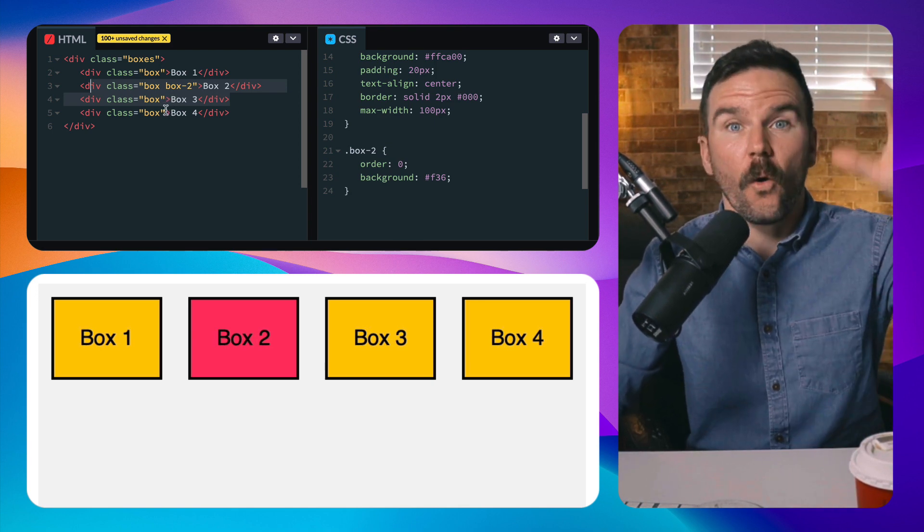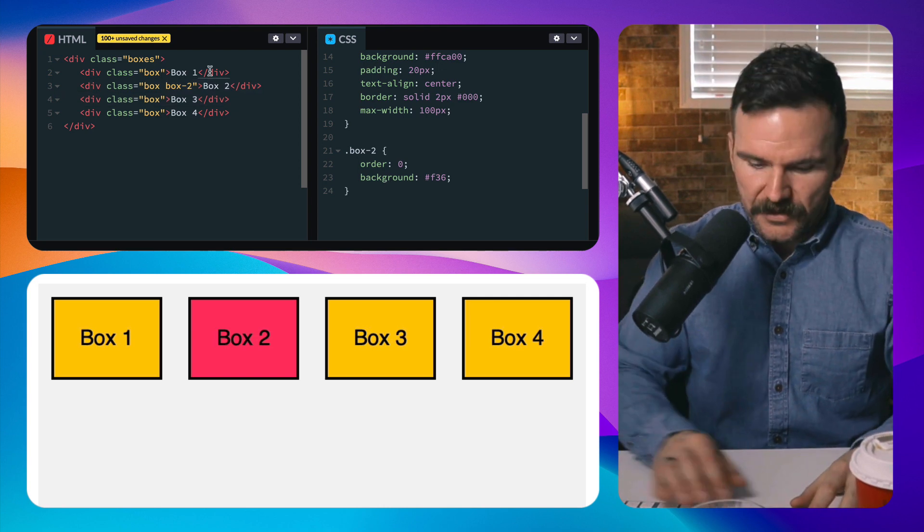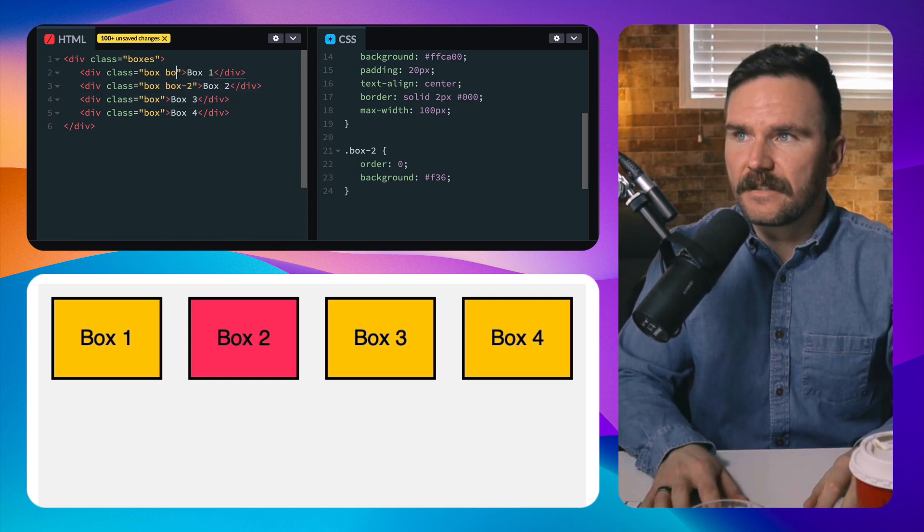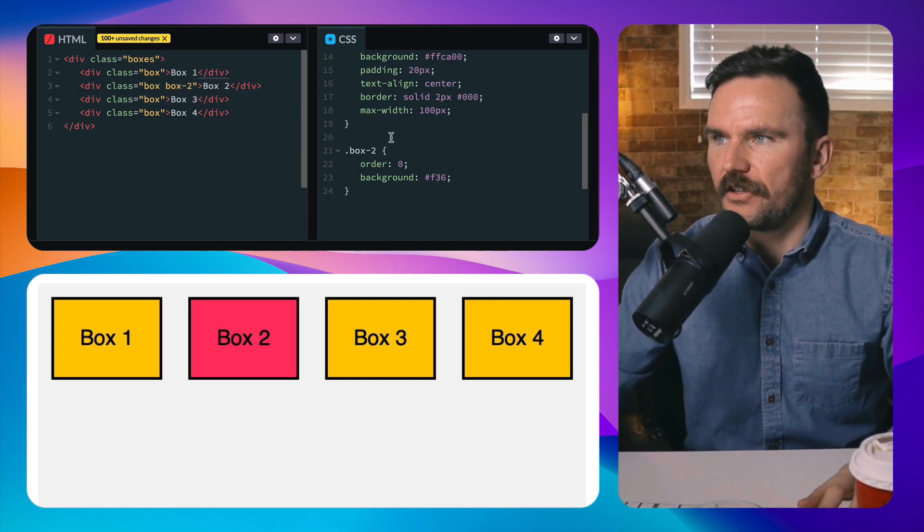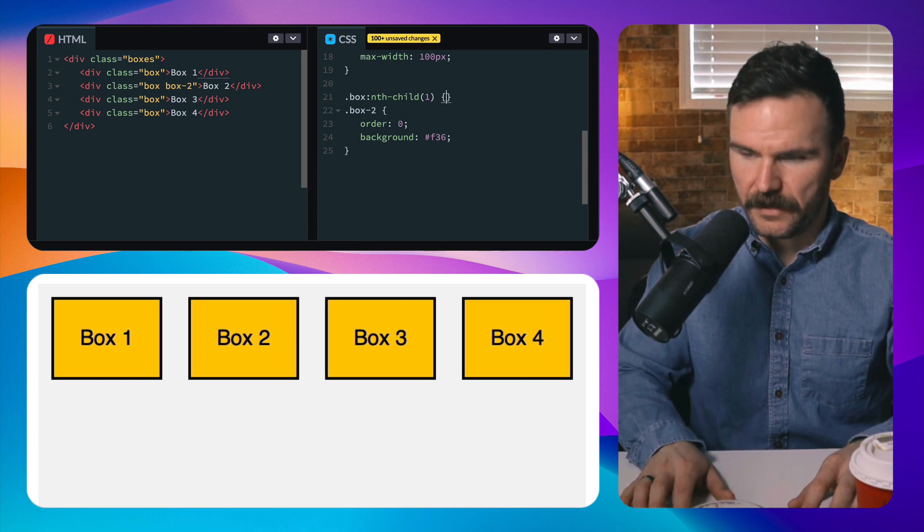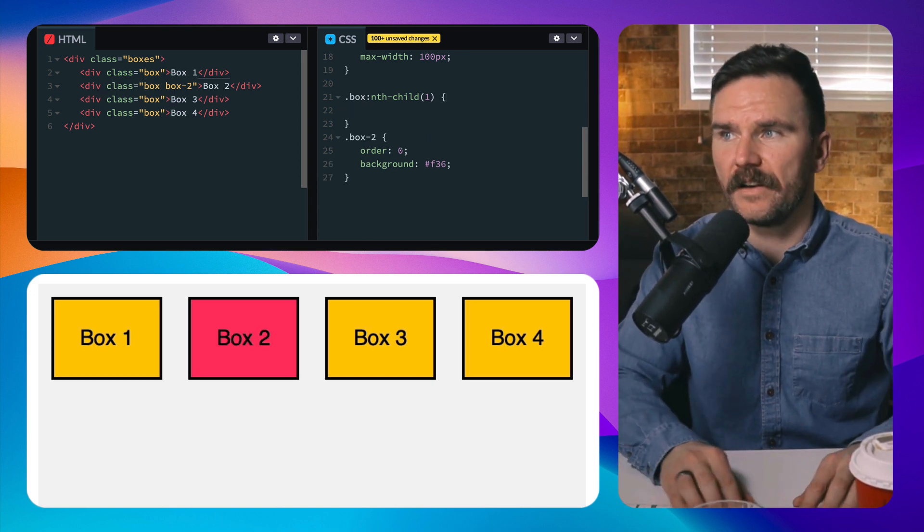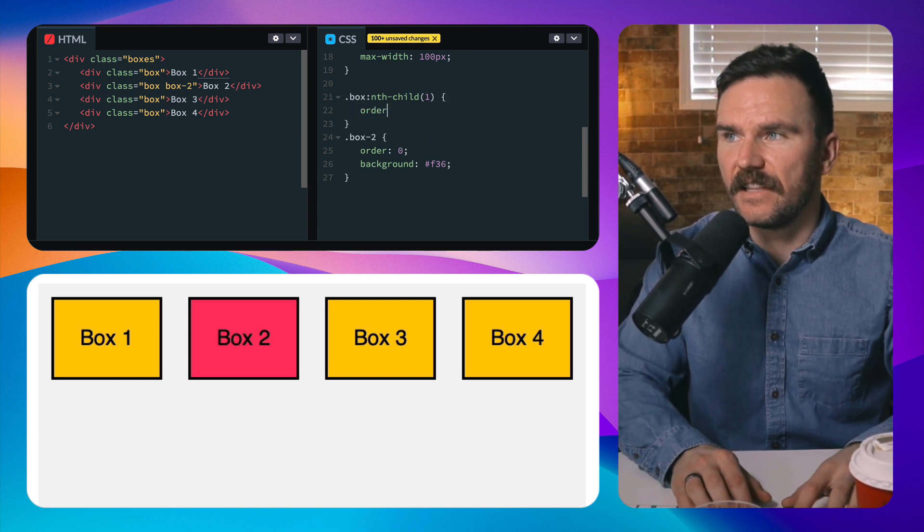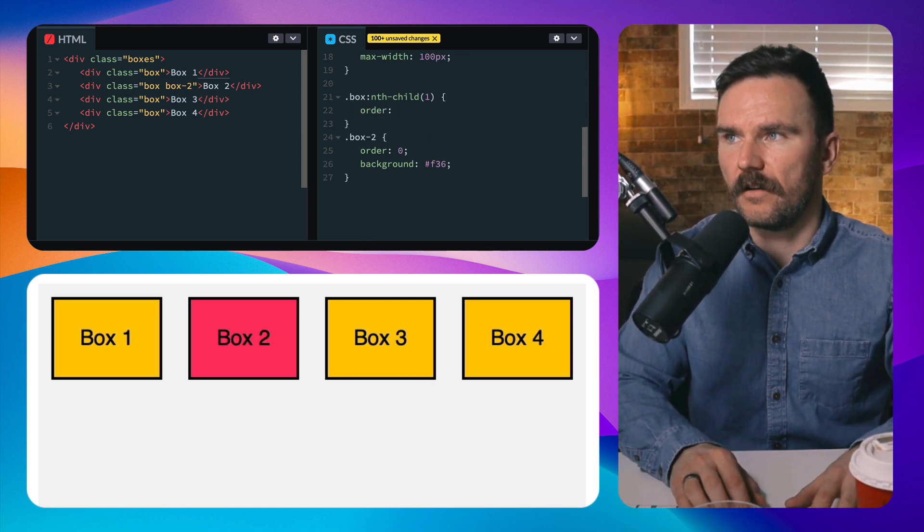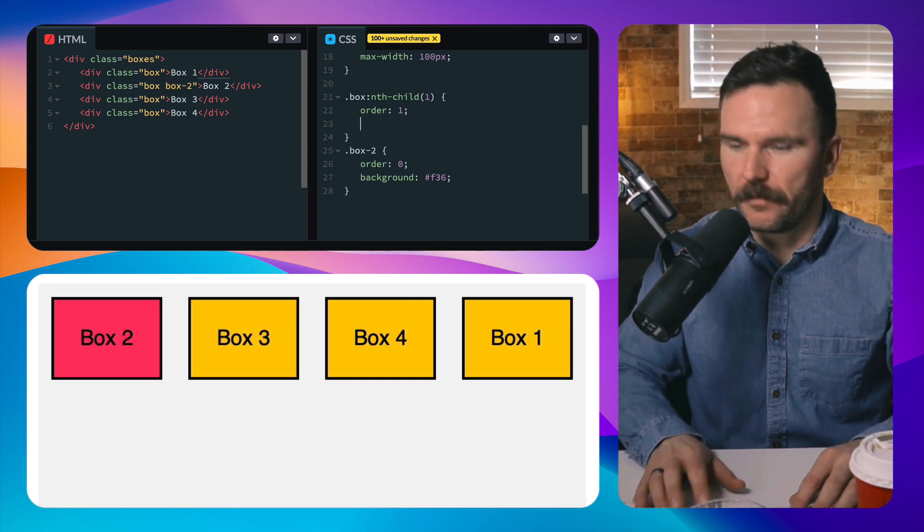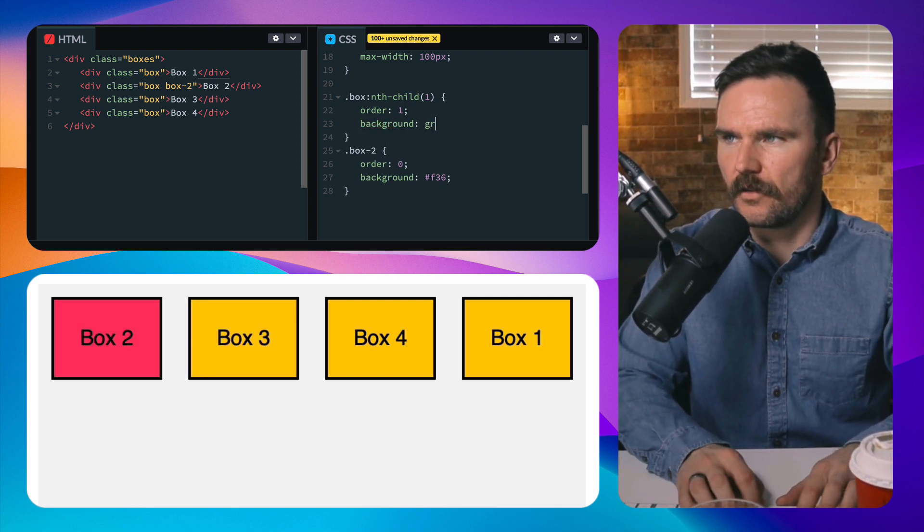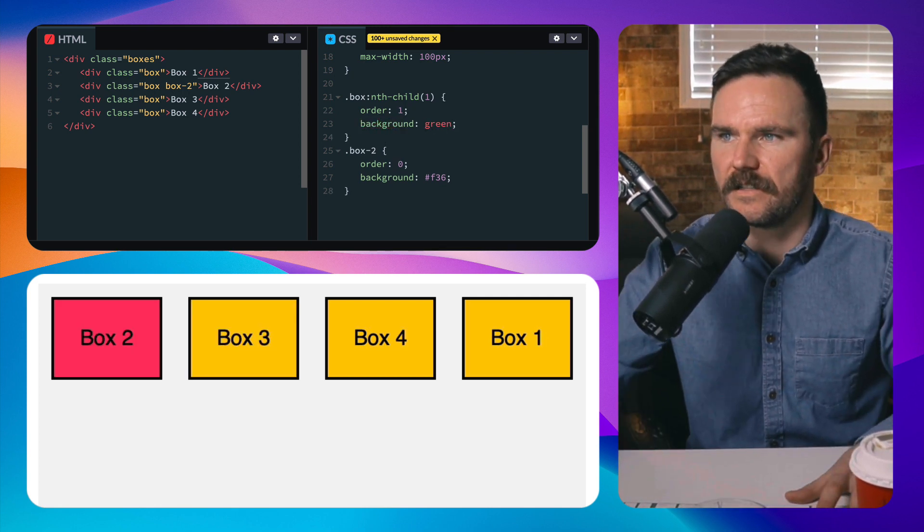Something like this - I'm just going to give them all a class, or better yet instead of that I'm just going to do an nth child. So I'm selecting the first one with box nth child one. If I give this an order of one, and I'm going to make this background green just so we can see it, and I'll make this one box two.